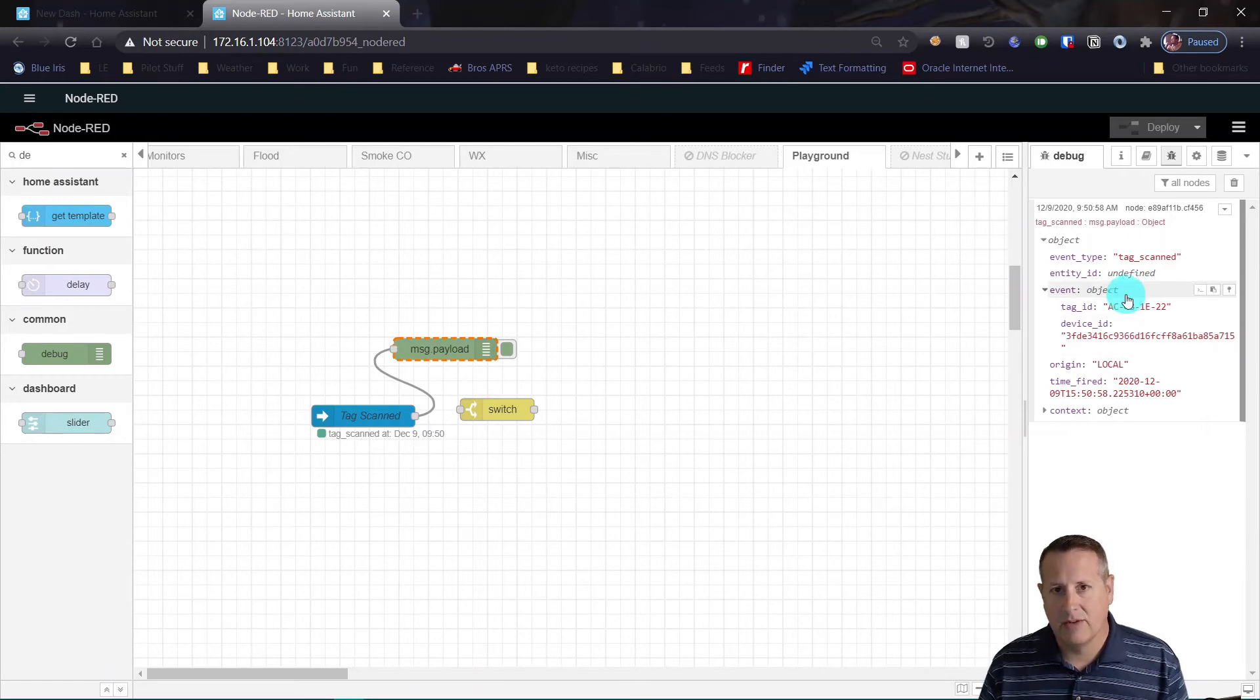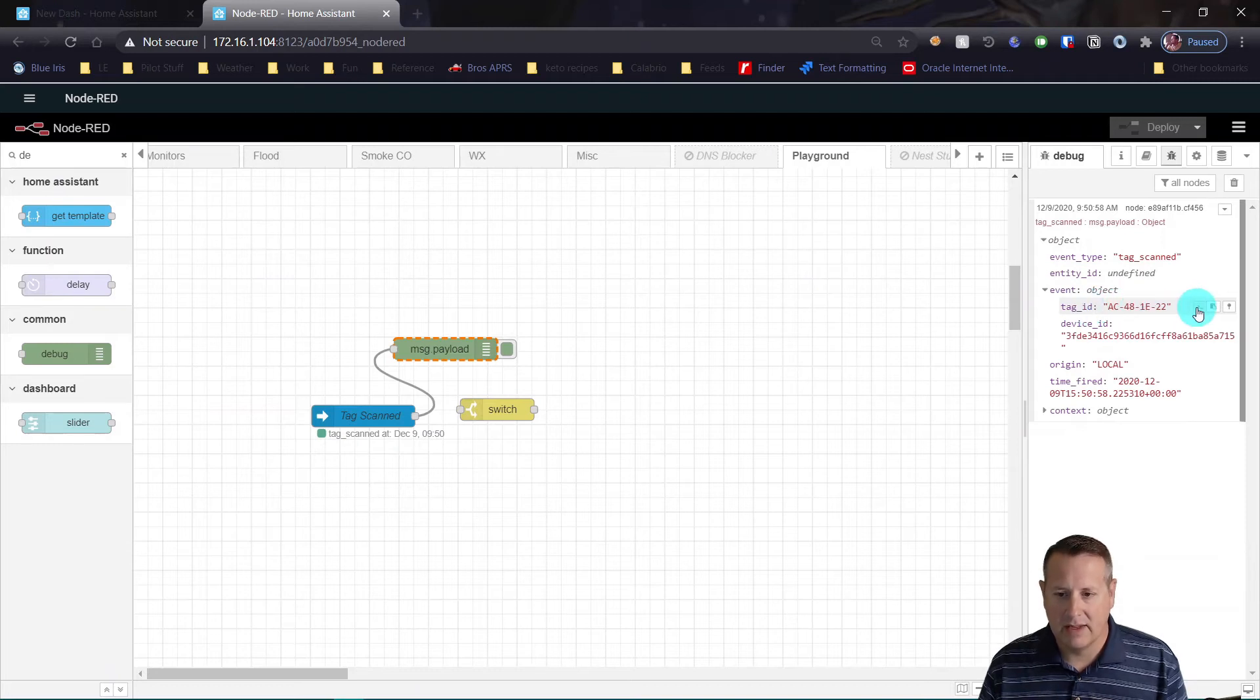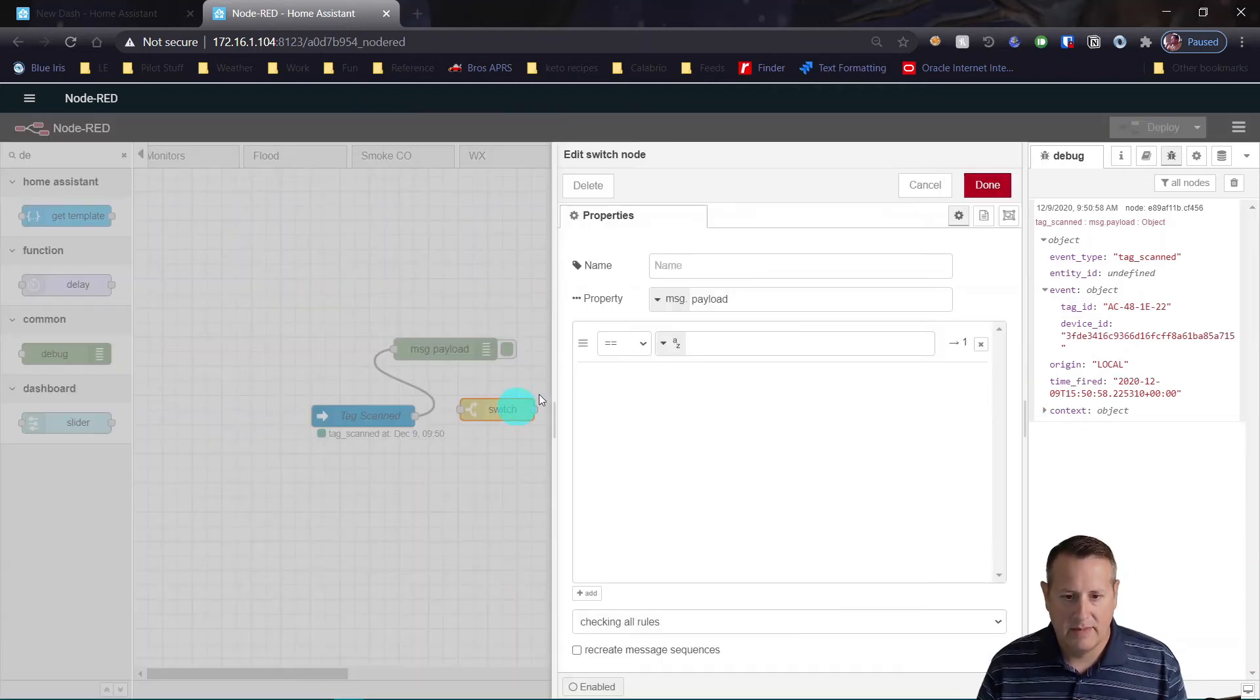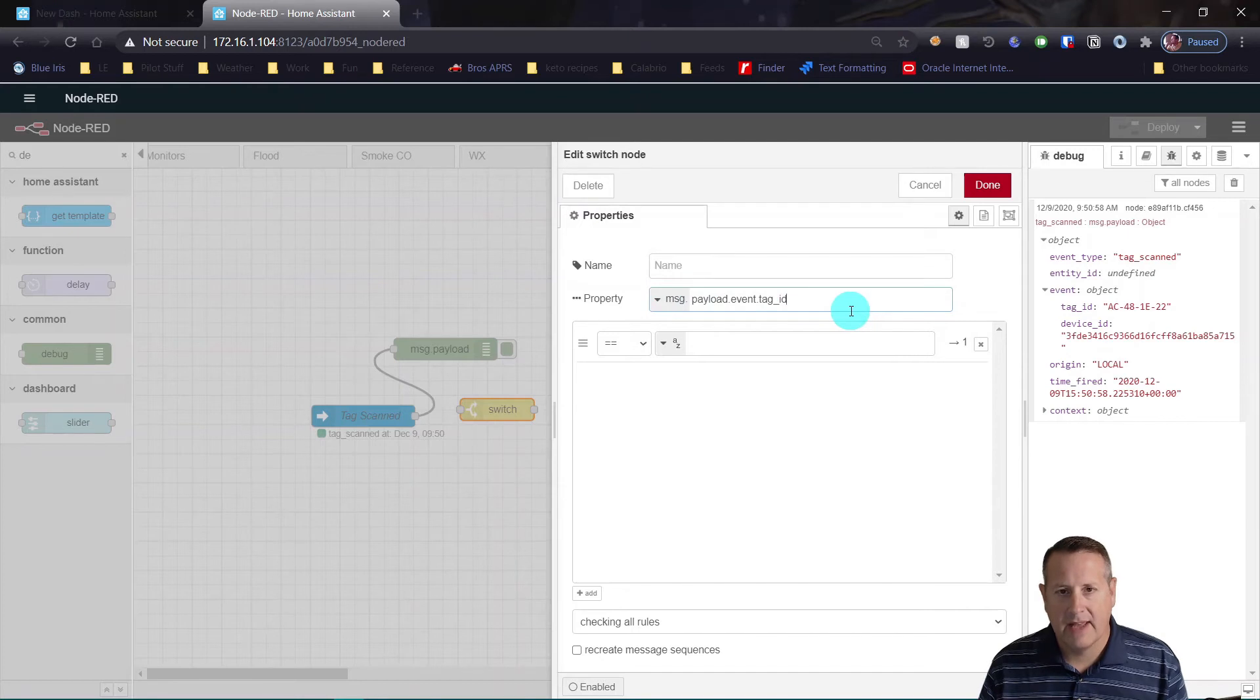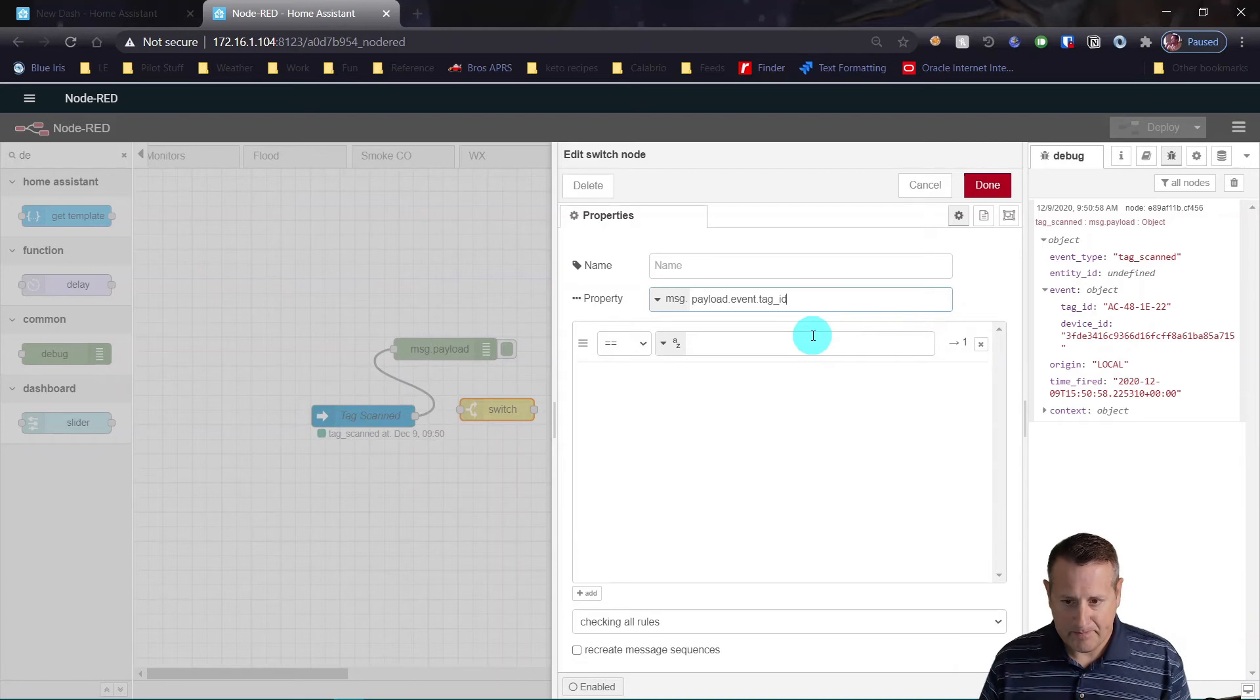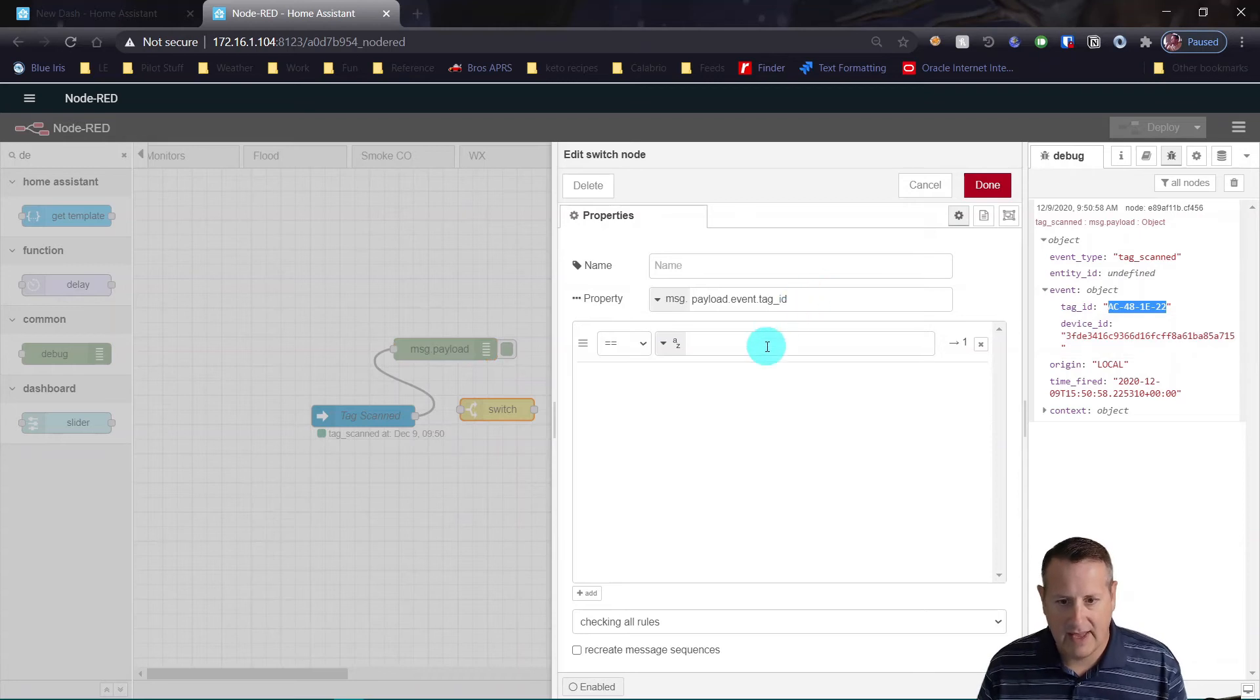In order to figure out what this object is, the easy way in Node-RED is to come over here to this particular tag ID, the item that we're looking for specifically, click on the copy path. Now the path is copied. If I go to my switch node, I can add the property here, and this is going to be message.payload.event.tagID. So it's following that tree. And that's what it's going to be.